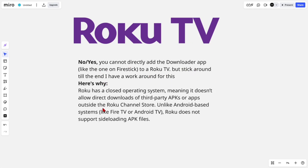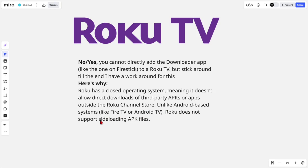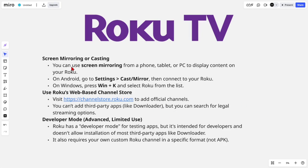The reason why Roku doesn't do this is that it has a closed operating system, meaning it doesn't allow direct downloads or third-party APKs or apps outside the Roku Channel Store. Unlike Android-based systems like Fire TV or Android TV, Roku does not support sideloading APK files.